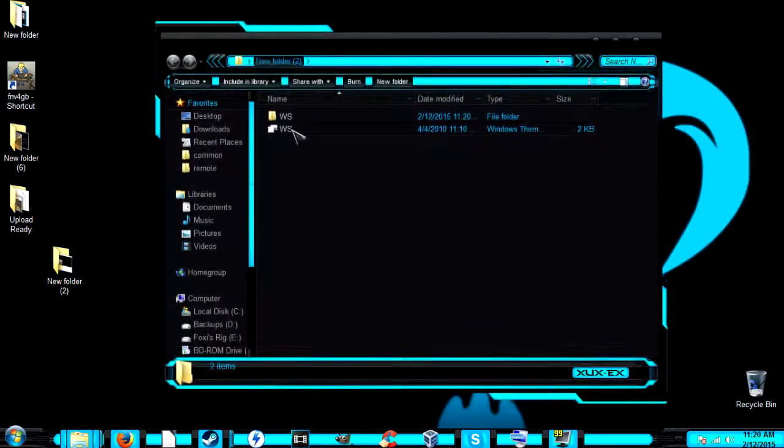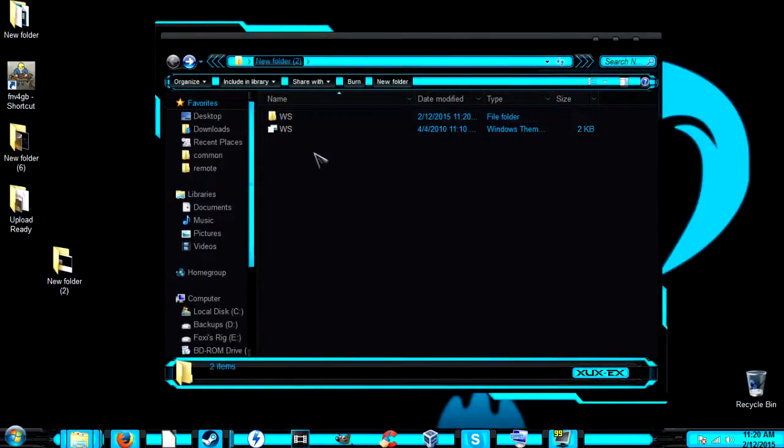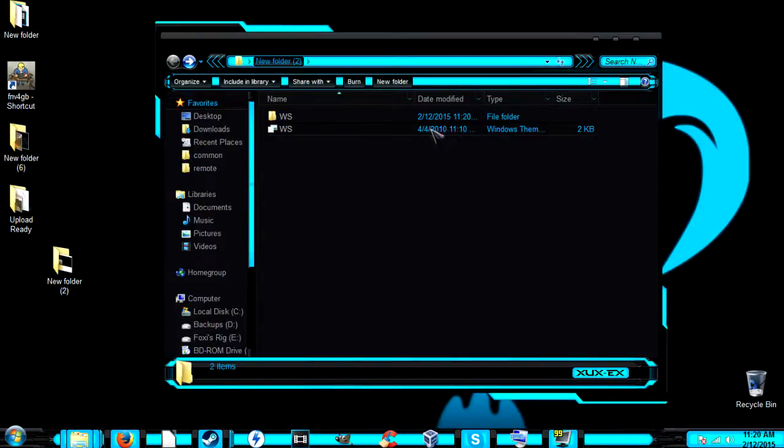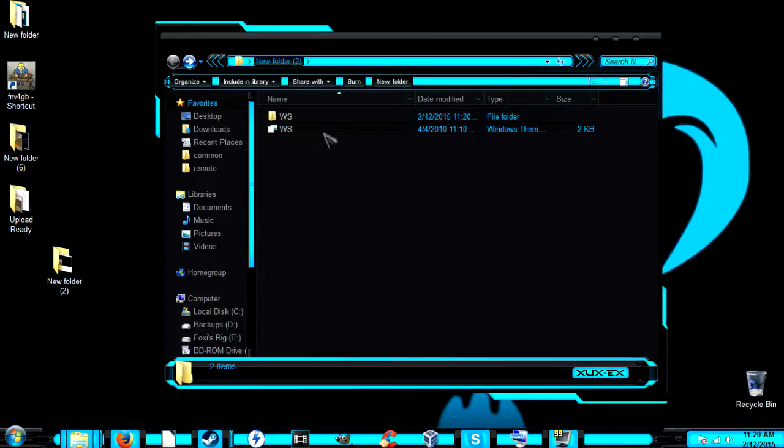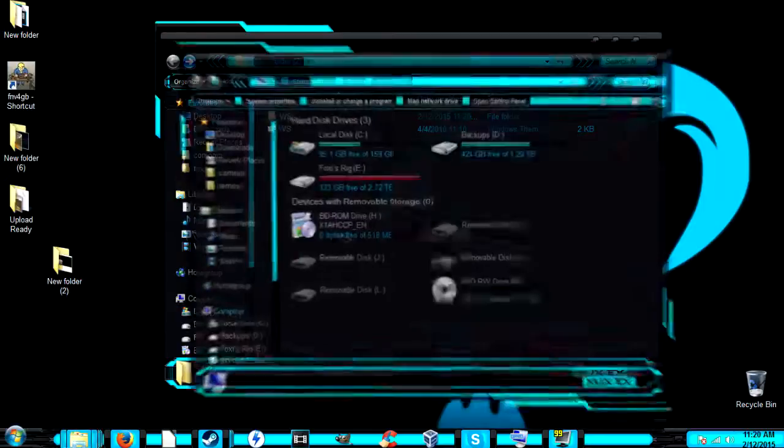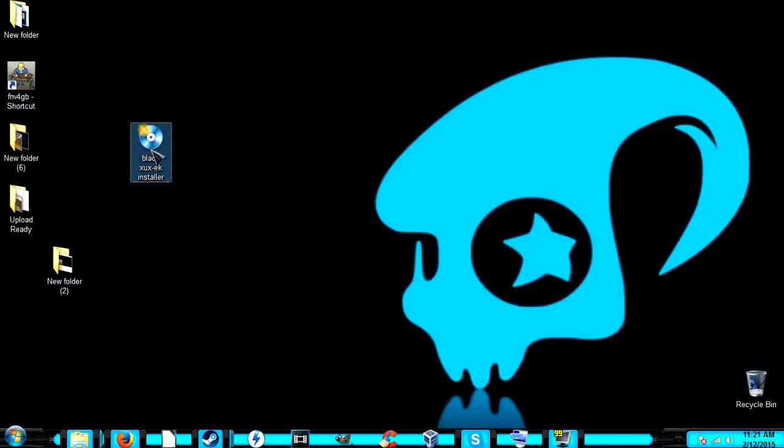Now that we've got these files, there are two different setups. Either you run an exe that comes with it, or with this particular one, we have to do a manual installation. Some themes have an exe installer.